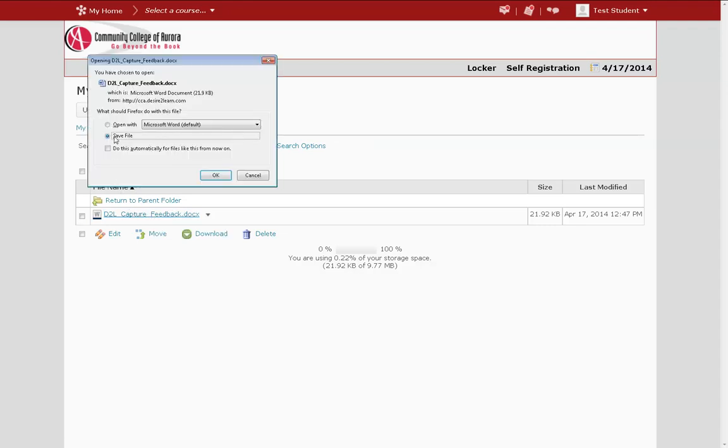It's best to save it on your computer. That way you can edit it, resave it, and then put it back into the Locker.